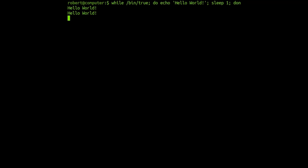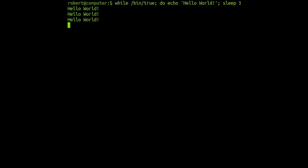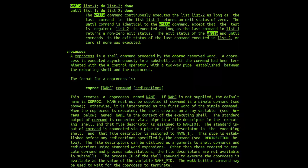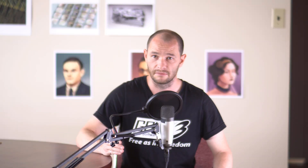In this video, I made a statement implying that the true command always returns true, but this statement is false. To make matters worse, I knew that this statement was false at the time, but I still said it anyway. And for that, I'm sorry.